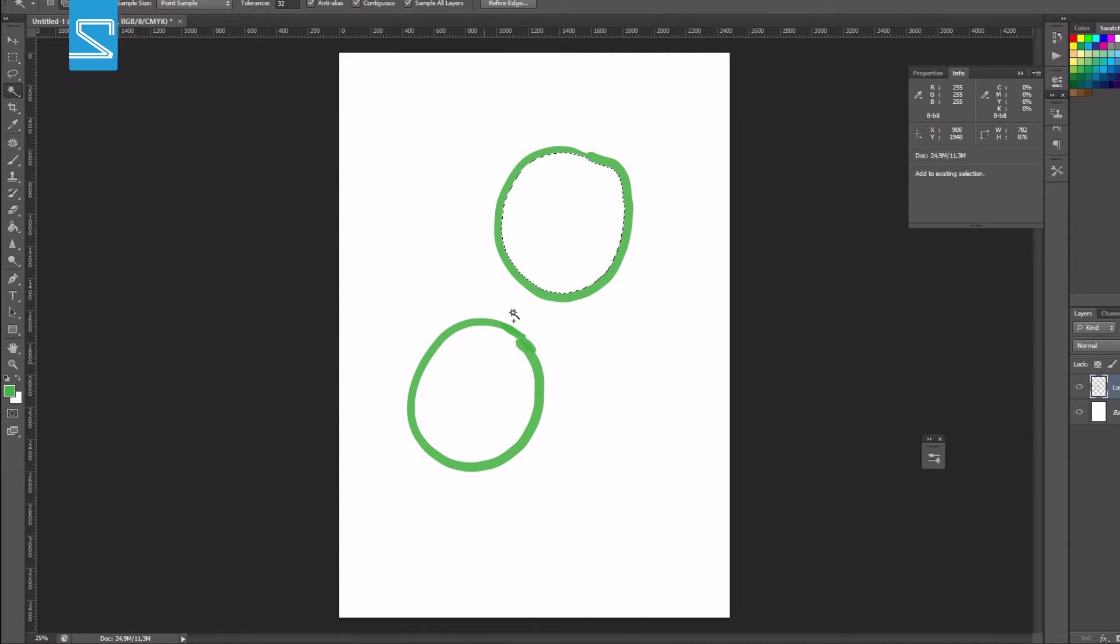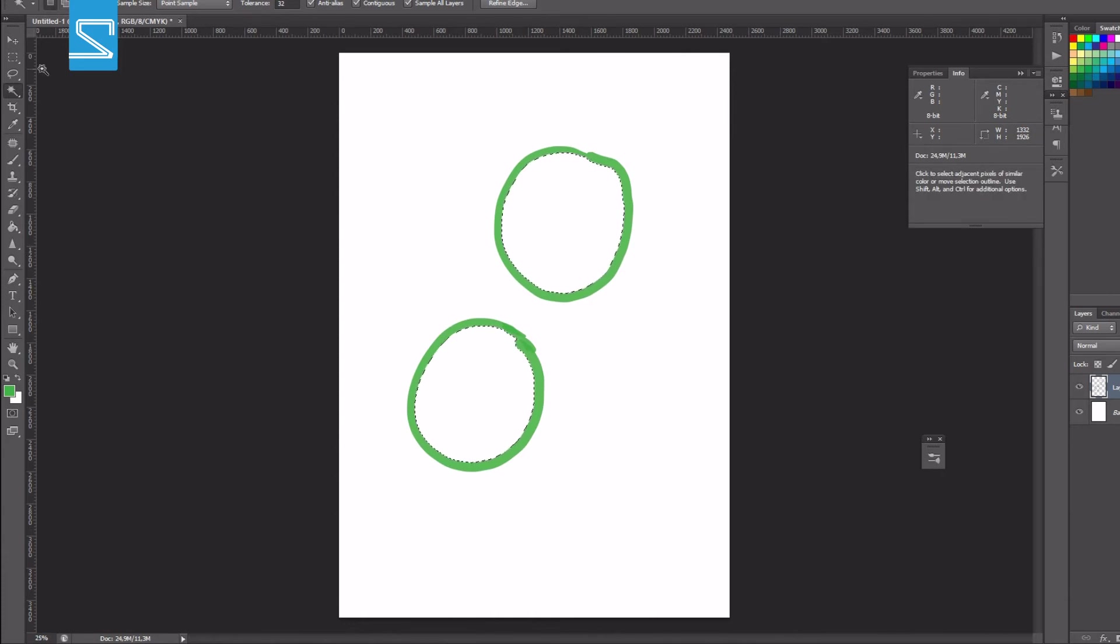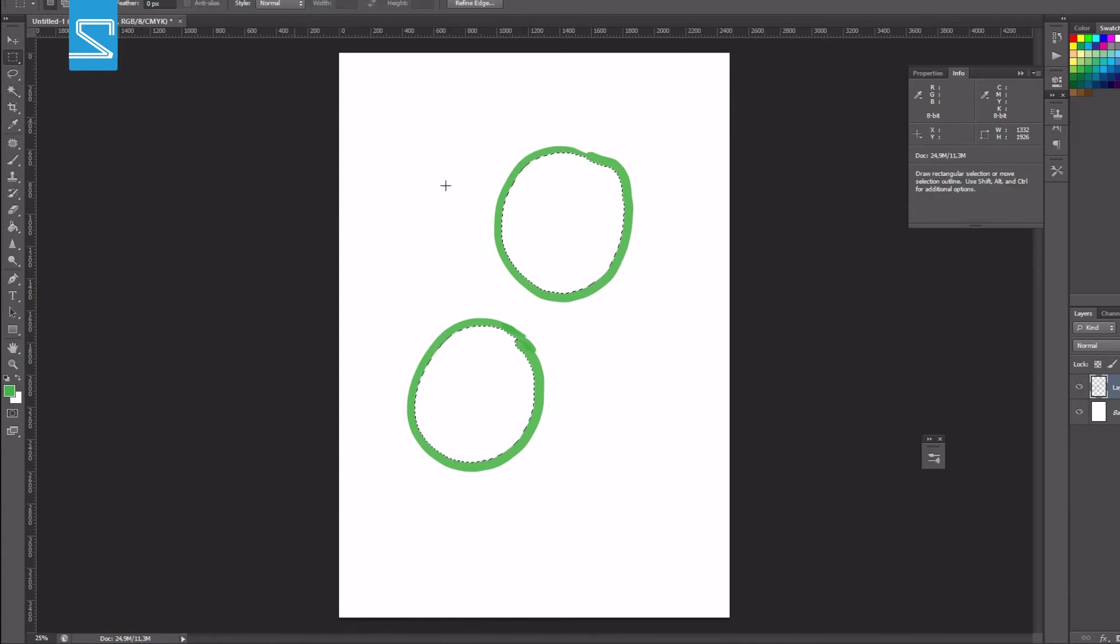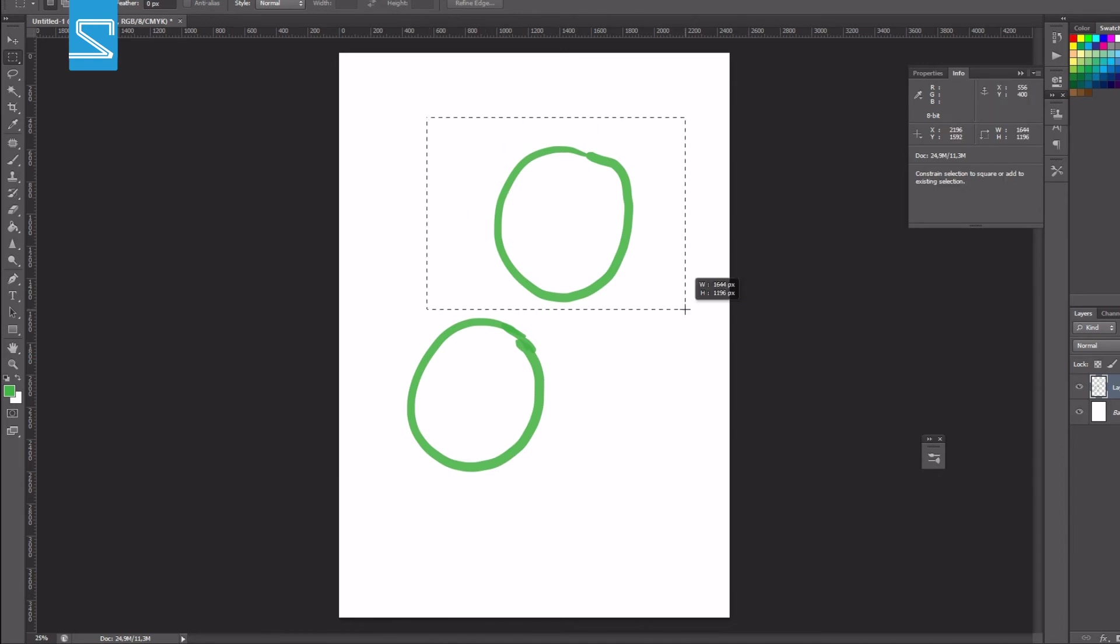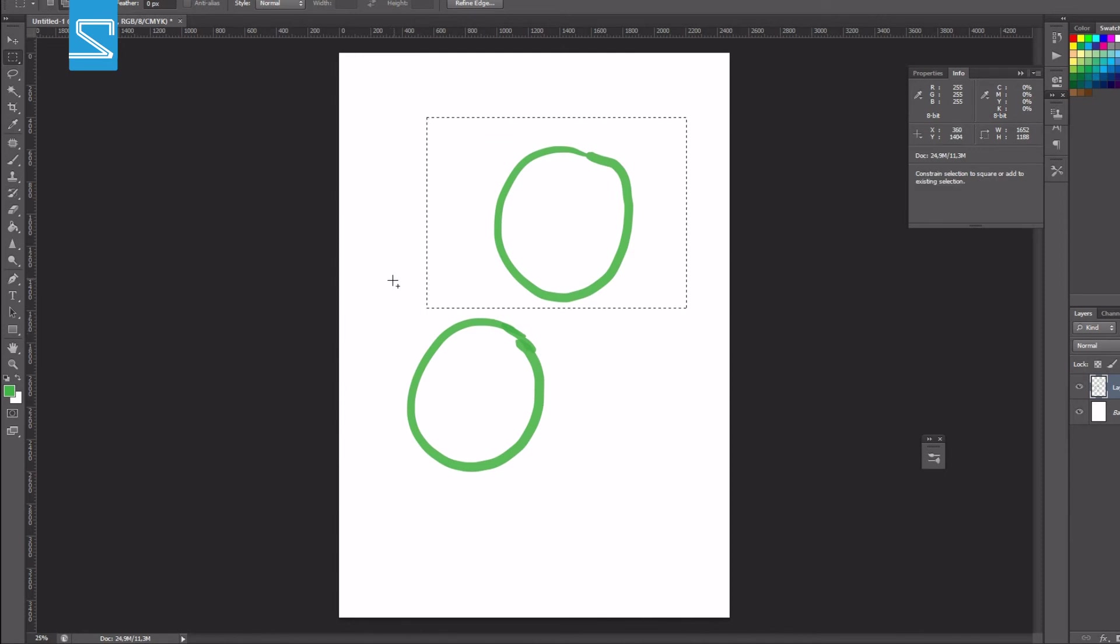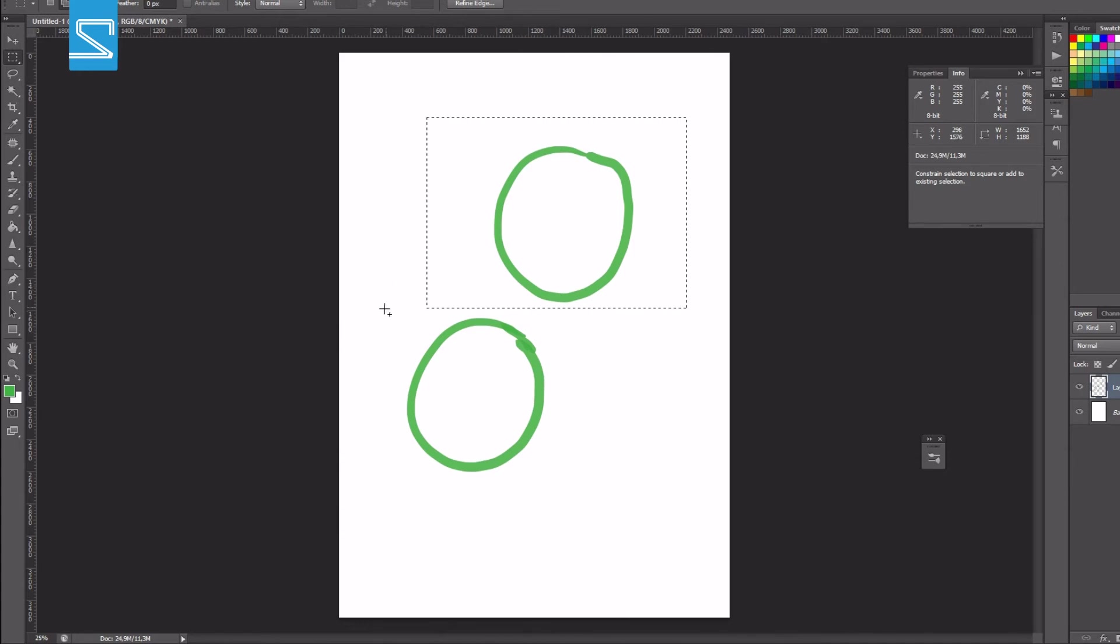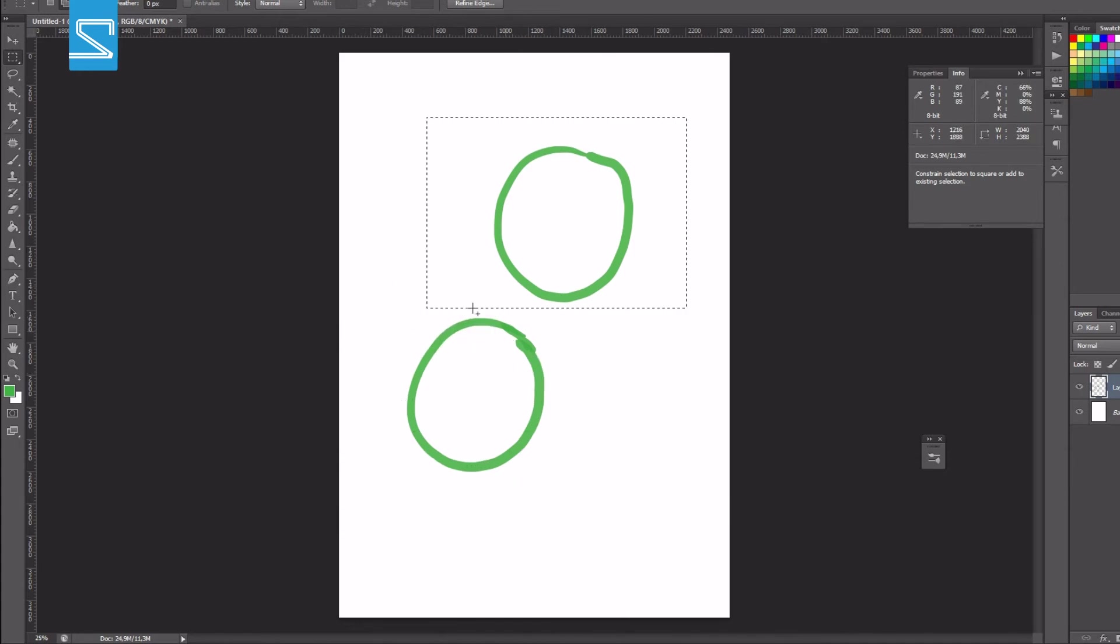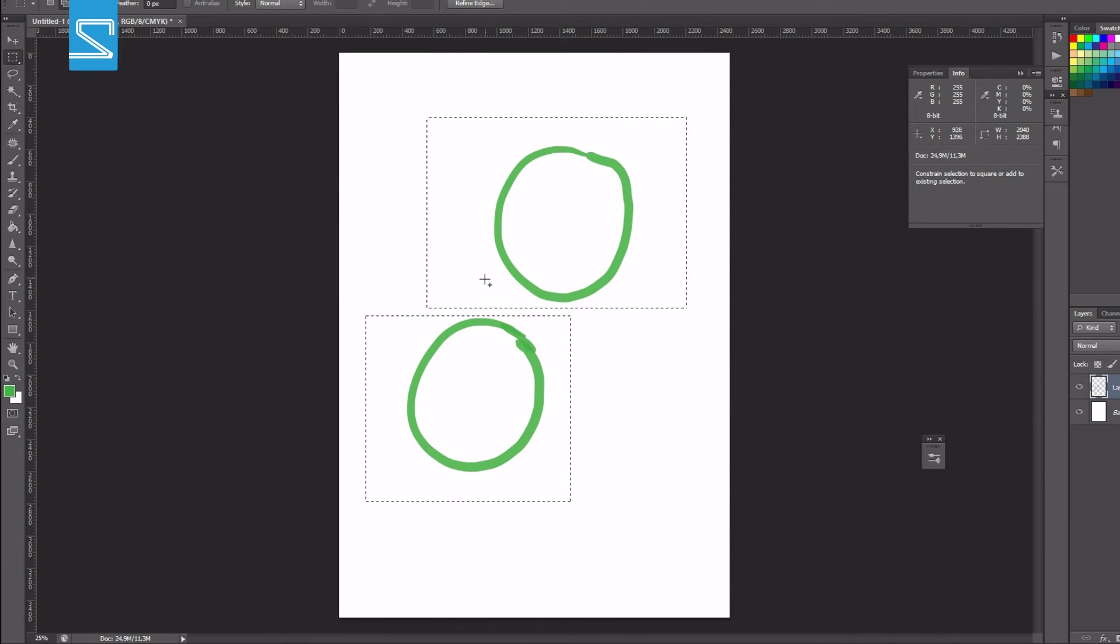The same thing can be used for the selection tool if you want to select something and move this around or transform it. You can also hold the shift key and again you will notice this plus sign and this will add the selection.